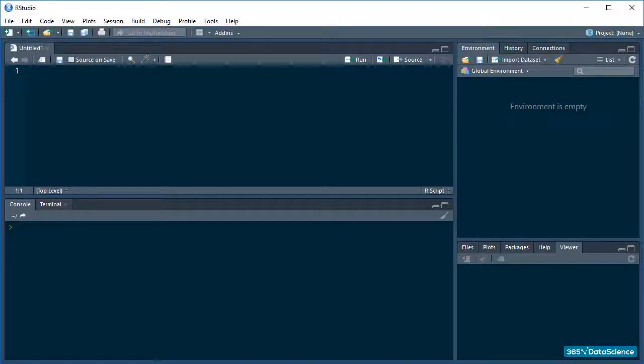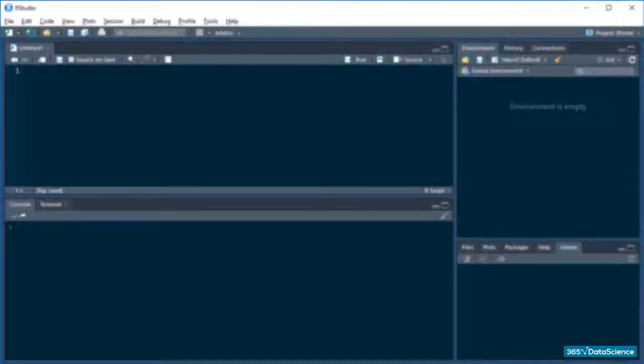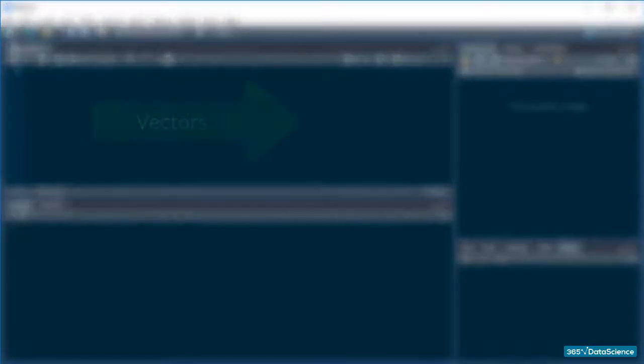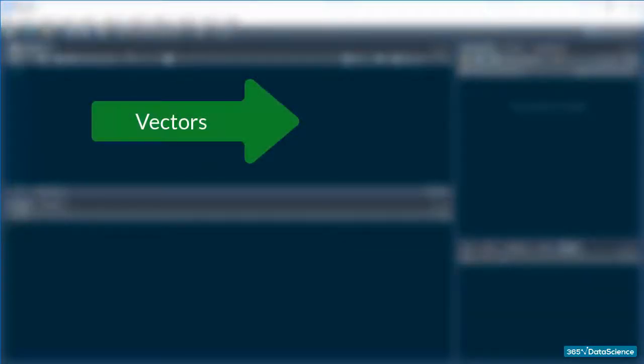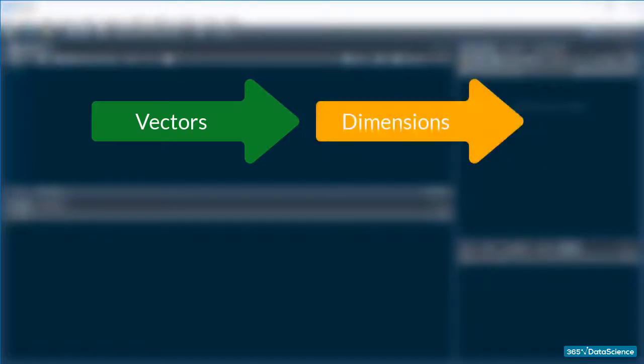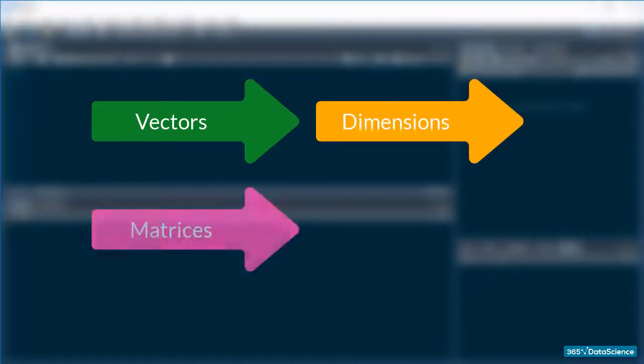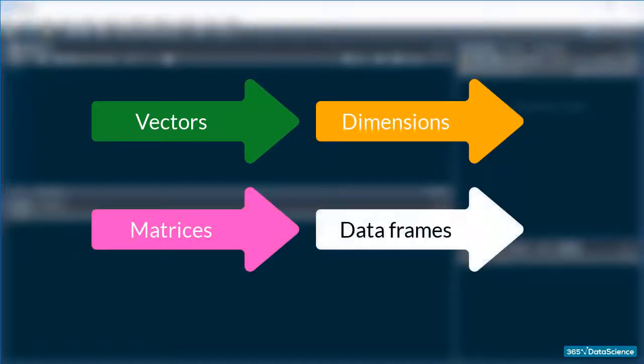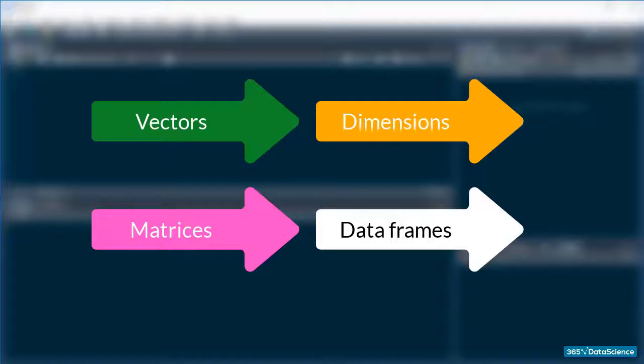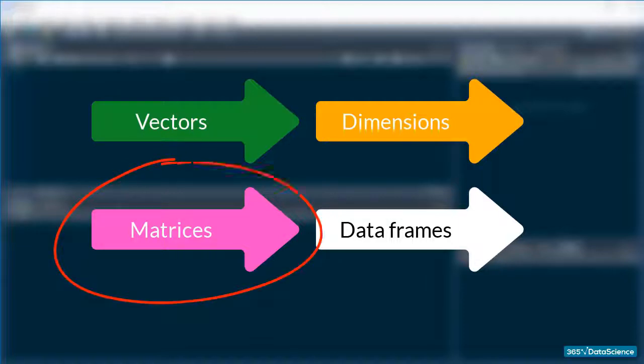Hi everybody and welcome back! So from vectors to changing dimensions to matrices and dataframes, we have gone a long way already and in this lesson we are getting a step closer to dataframes because we'll be focusing on matrices.